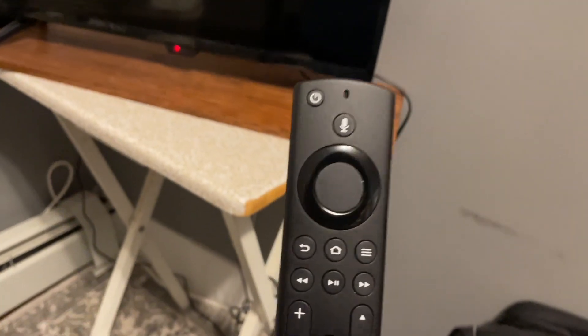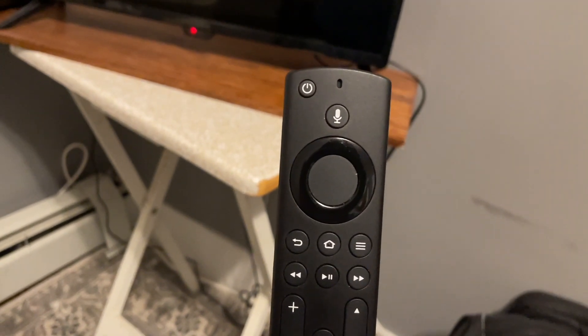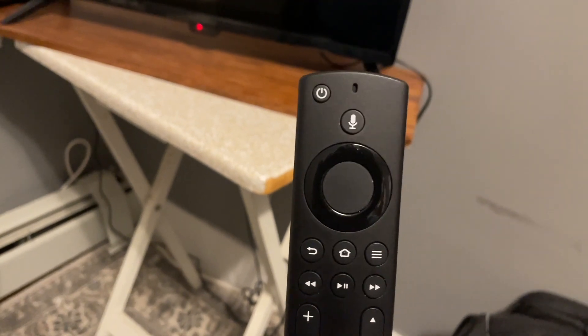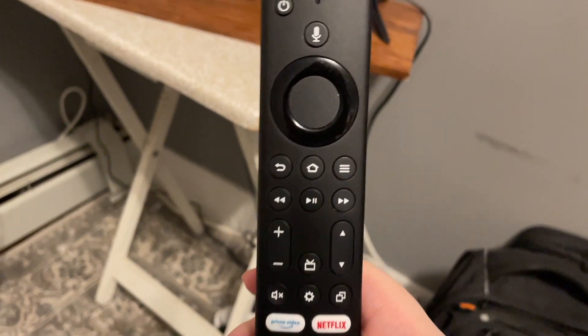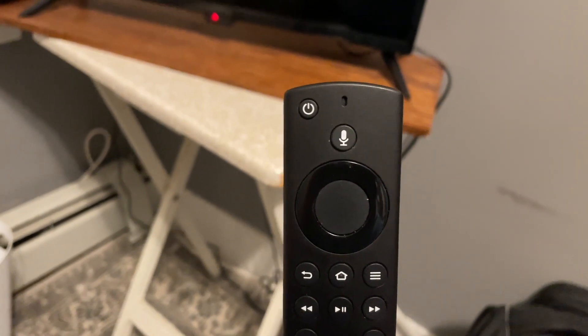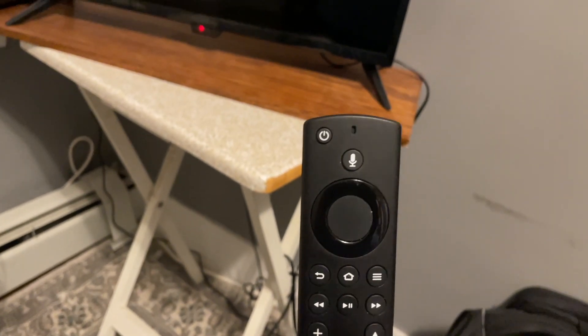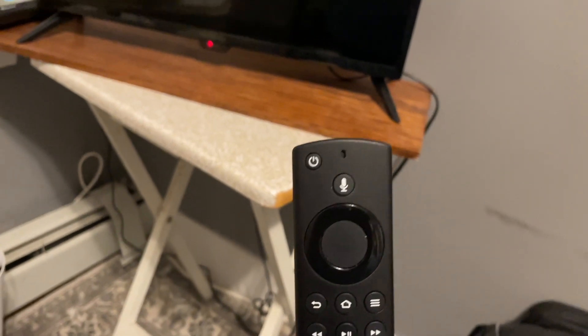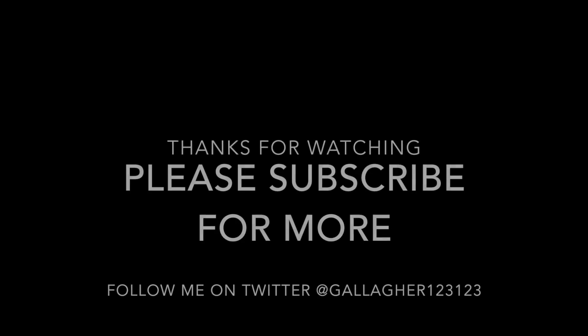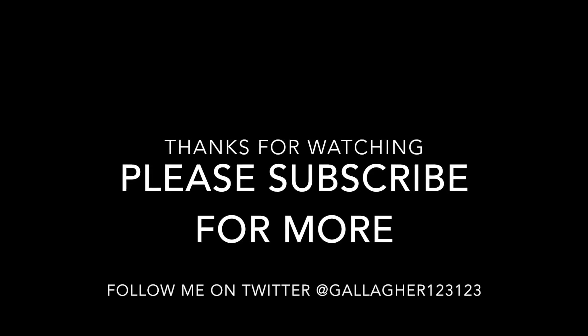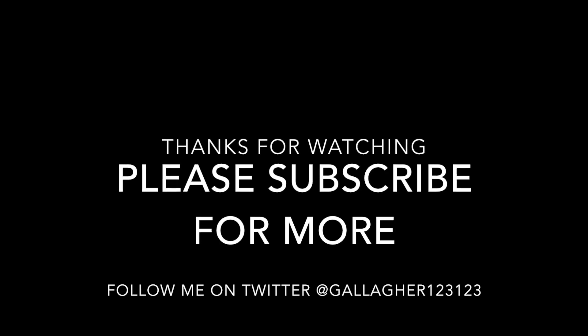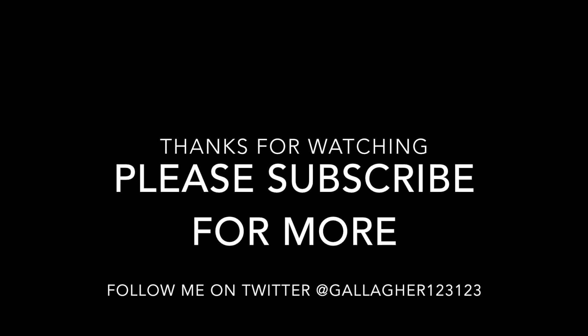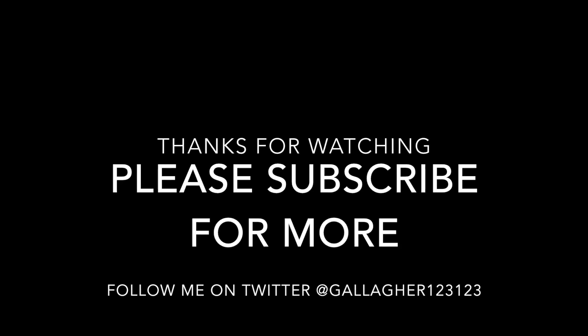So that is a look at customizing VoiceView to make it sound the way you want it to sound, and to make using VoiceView a pleasant experience on your Fire TV device. So I hope you found this helpful, and stay tuned for more videos. Thank you for watching. We hope you have enjoyed this video. If so, please subscribe for more and feel free to comment. You can follow me on Twitter at Gallagher123123. Thank you for watching, and we will see you soon.